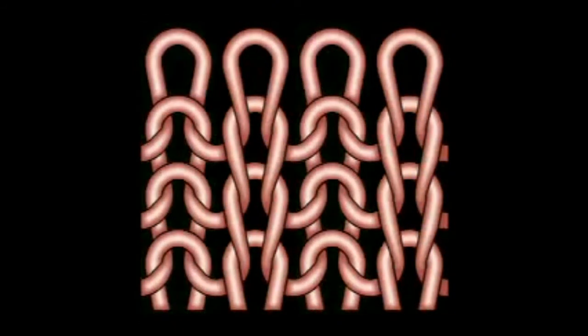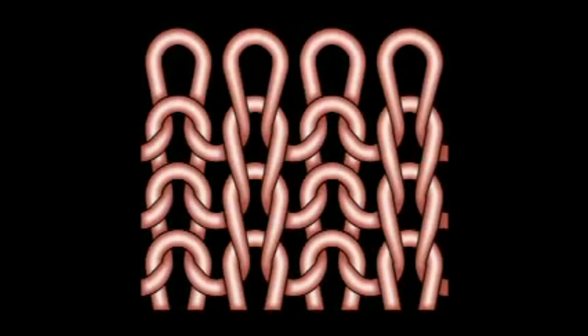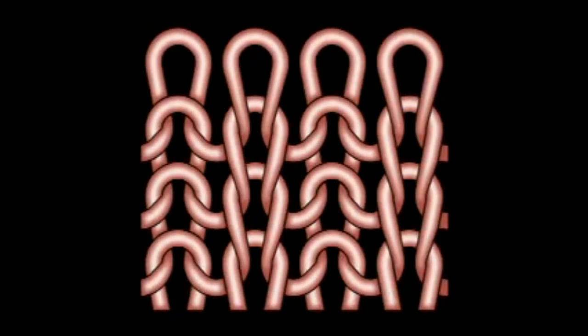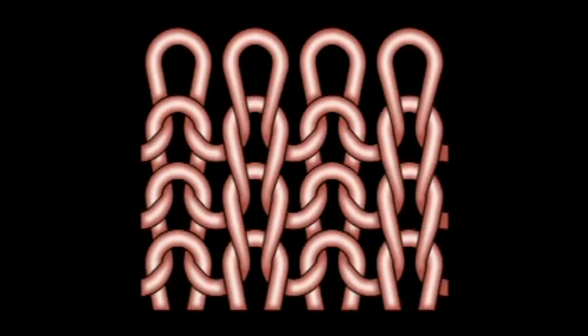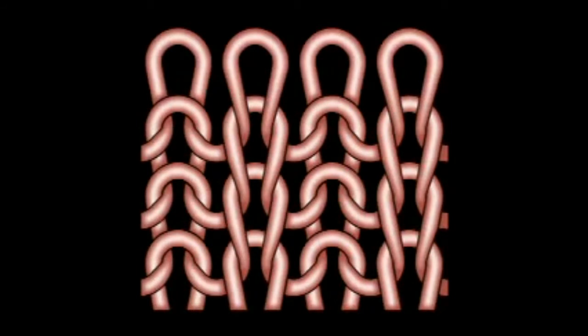Look closely at the structure of the fabric and you see that a vertical line or wail of visible crowns is arranged between two vertical lines of visible legs. This construction is one by one rib, where both sides of the fabric look the same.